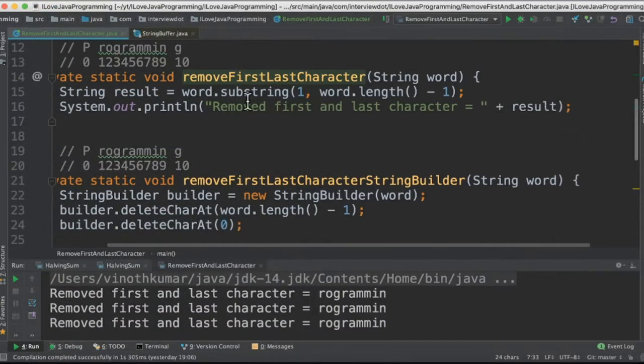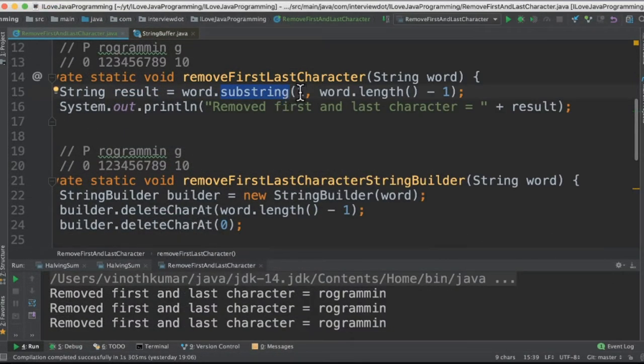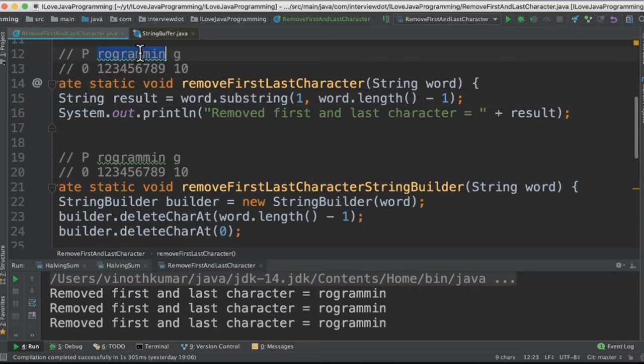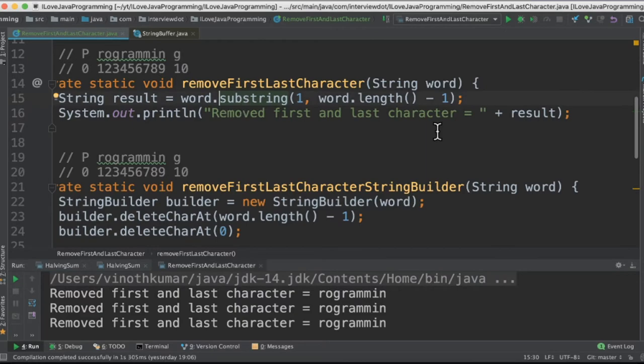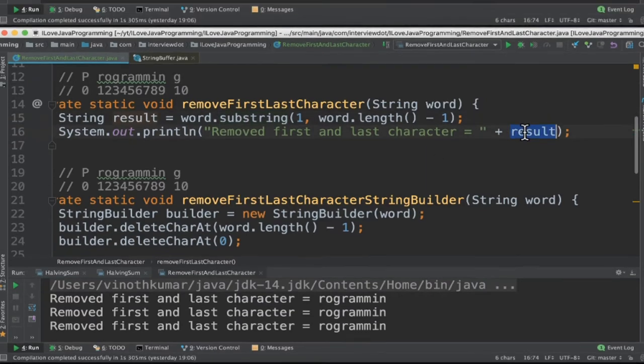In the first method we're going to use the substring. For the substring we have to give the starting index and the end index. If you look at the string, I want this portion, so I have to give one and length minus one. The result will be printed in the console.